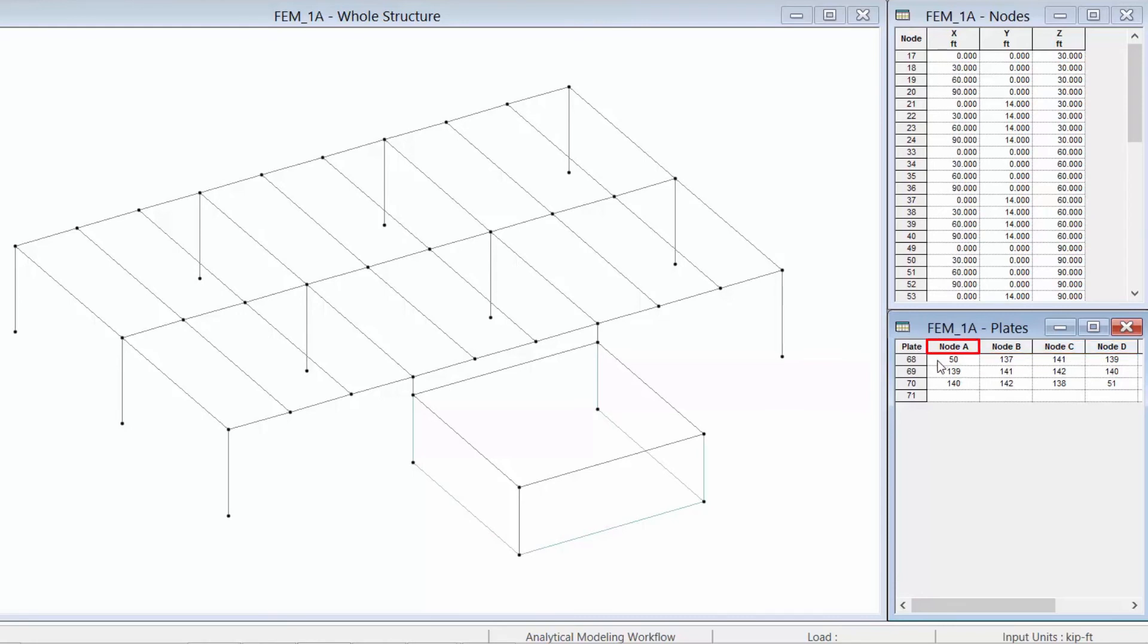So node A would be the first node you selected, node B is the second node, and then node C and D and so on.